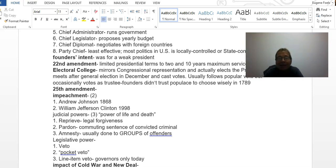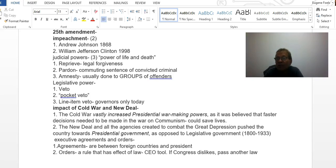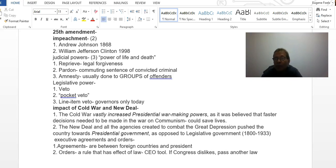Legislative powers include the power of veto and the pocket veto, which is used at the end of a legislative session. The line item veto is what every president would like to see implemented — that would require a constitutional amendment. State governors have this today. In the late 1990s, for a time until the Supreme Court invalidated it, President Clinton had the line item veto, and it may be a reason why they were able to balance some budgets by the end of the 1990s.